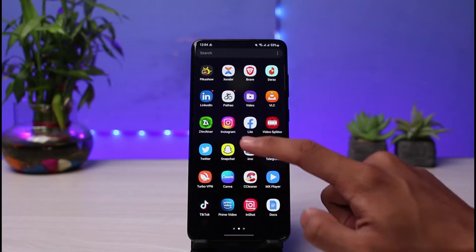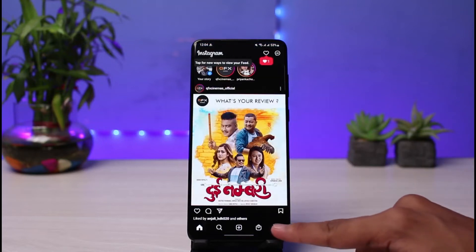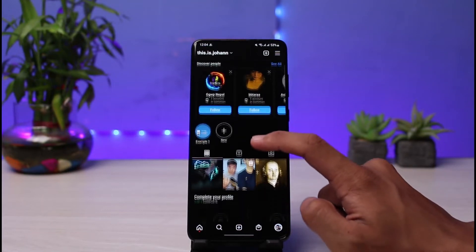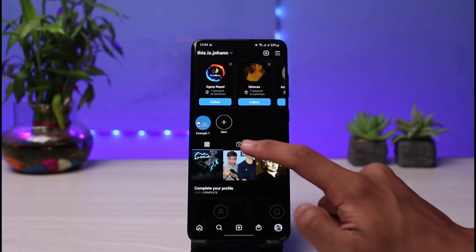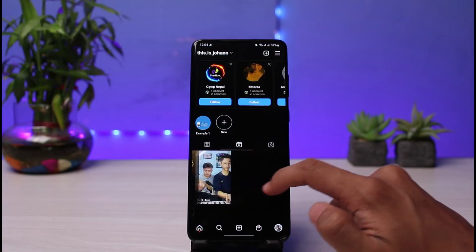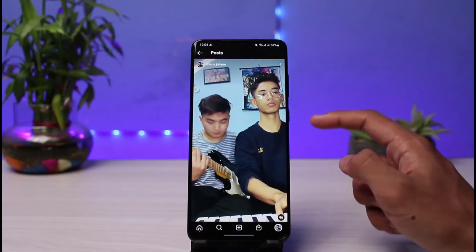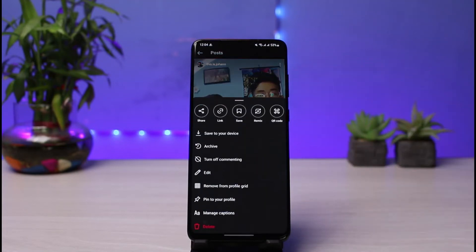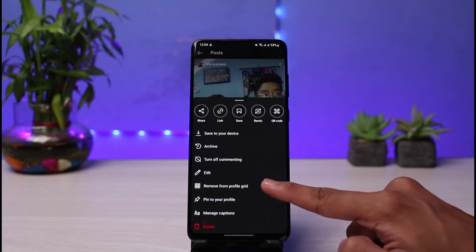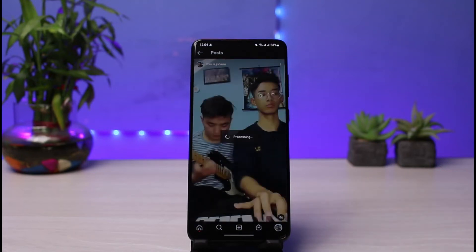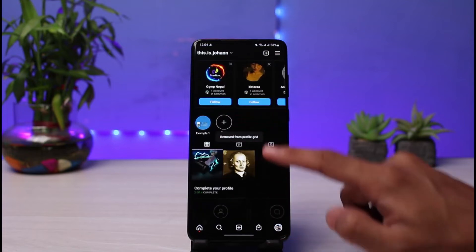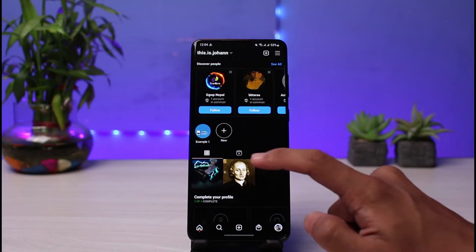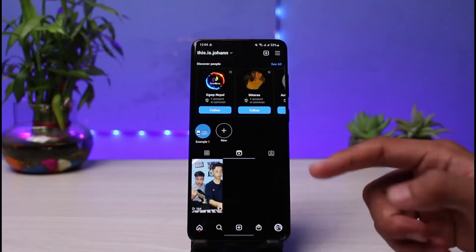First, I'll show you what the issue is. If I open Instagram and go to my profile page, you can see a particular reel on my profile grid as well as a reel on my Reels tab. However, if I accidentally remove this reel from the profile grid — I'll tap on the three dots and select 'Remove from Profile Grid' — you can see it has been removed. It will no longer appear on the profile grid, but the reel itself is not deleted, as it's still showing on the Reels tab.